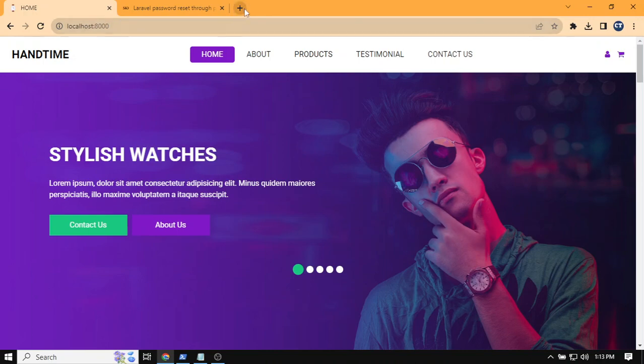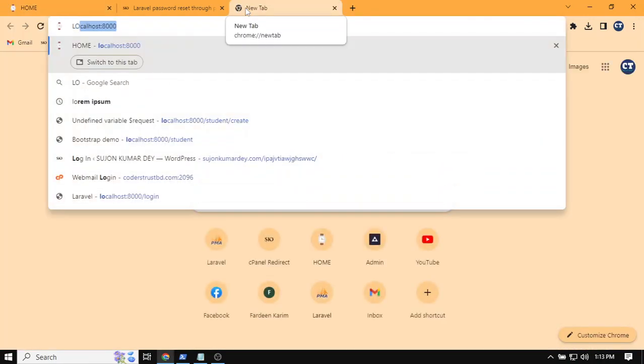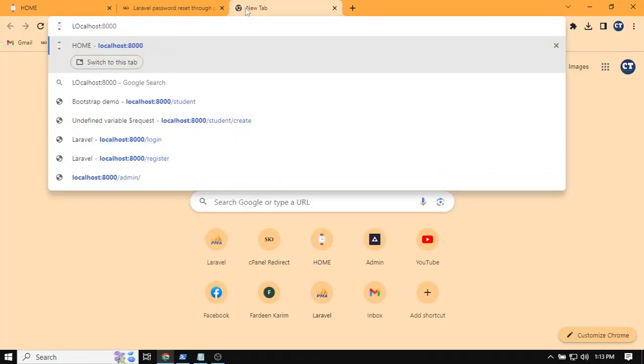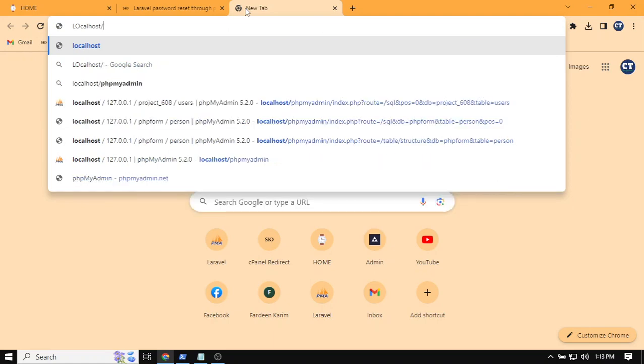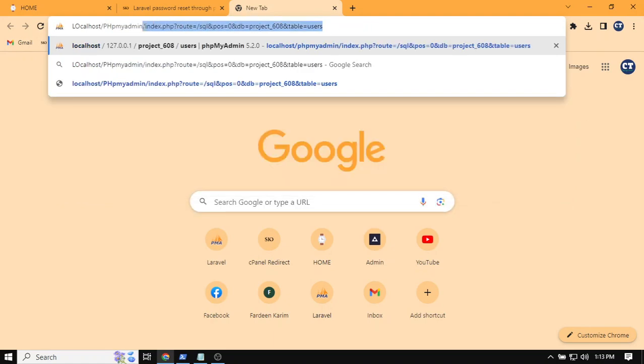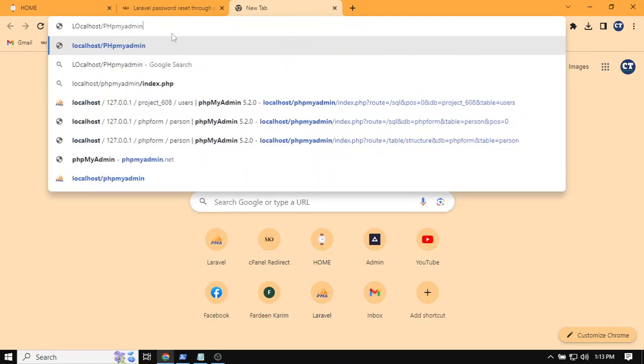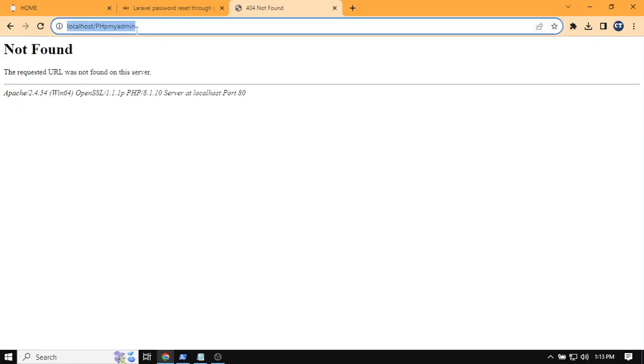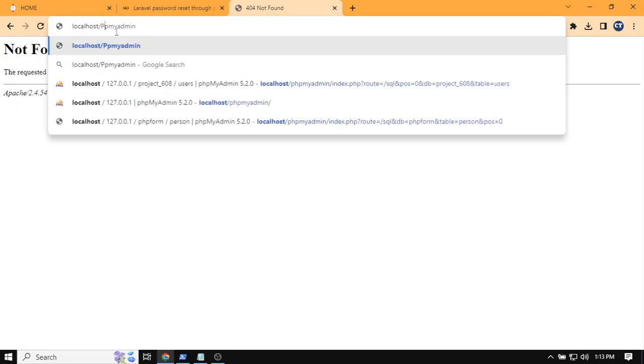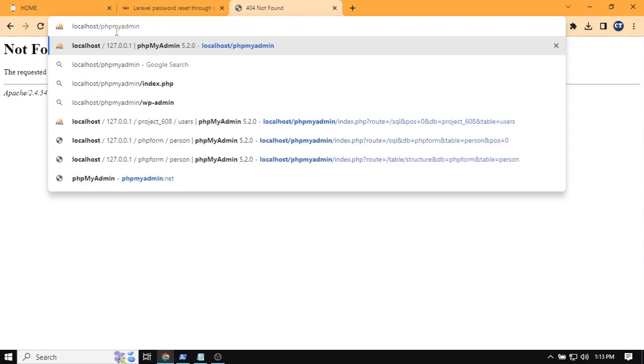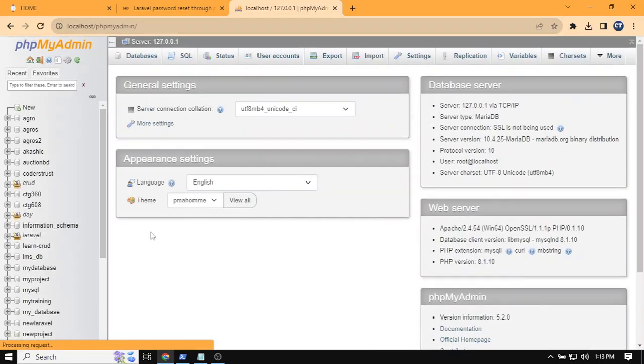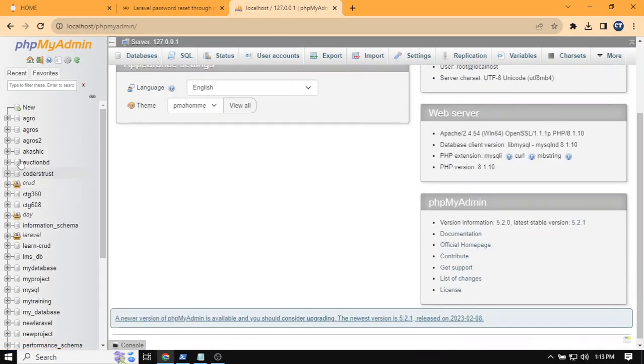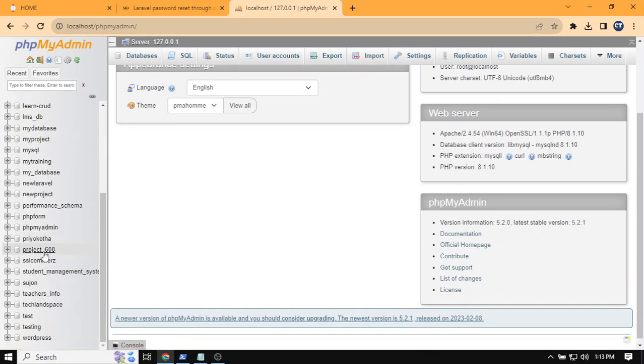First of all, you need to go to your phpMyAdmin access. It can also be cPanel, both are the same. Okay, little problem on my URL. Okay, now it's okay. I'm going to my database.